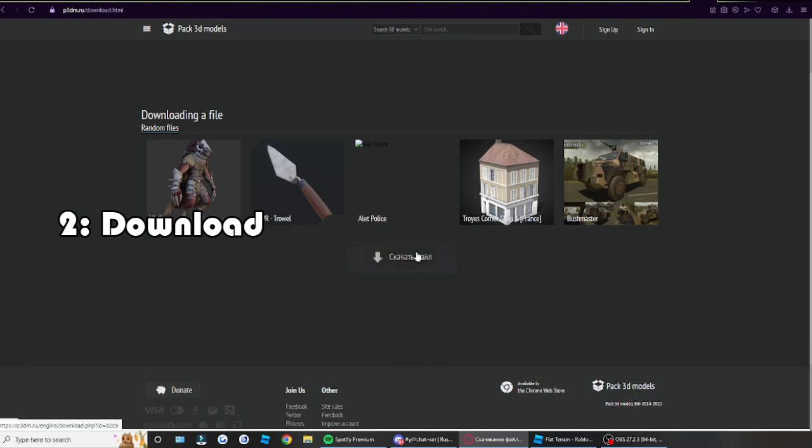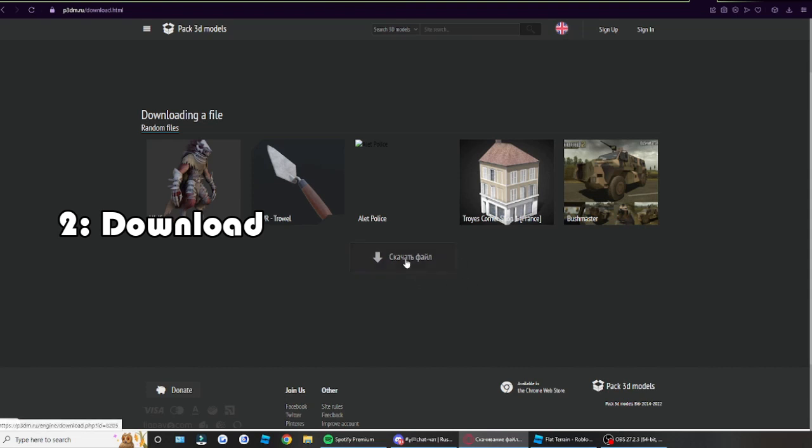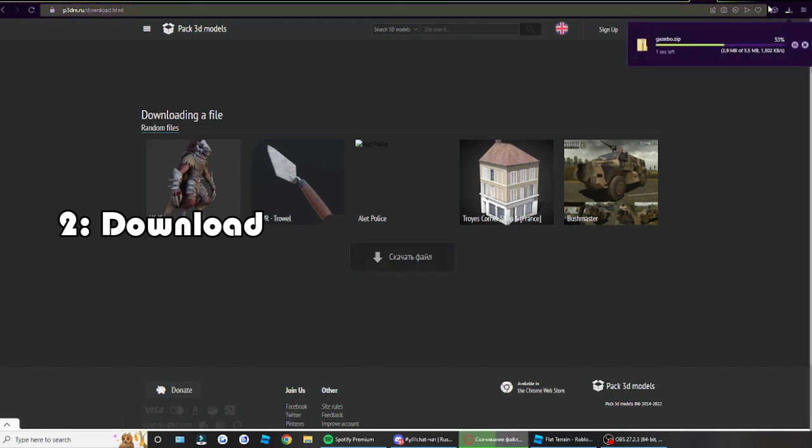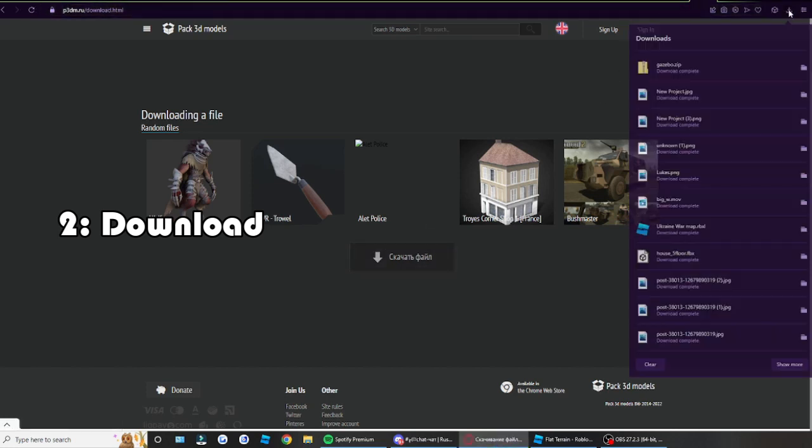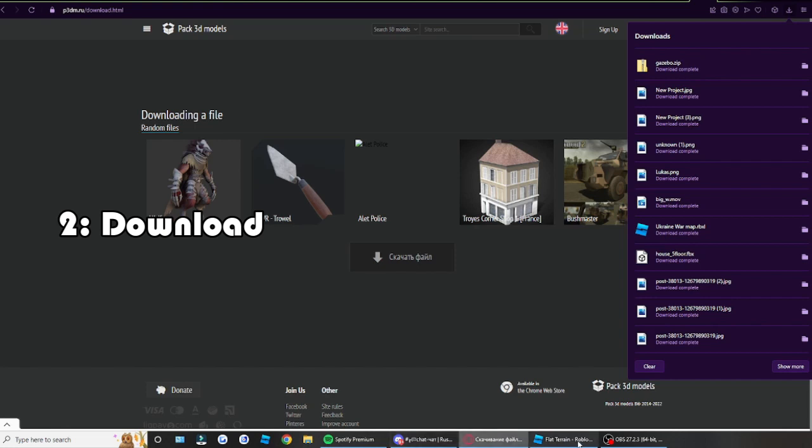Alright, so anyways, now it's done loading. You would see this, it's all in Russian. Or Ukrainian, I have no idea. But it's pretty easy to understand. Once you're here, click on the download button and you will get a zip file.